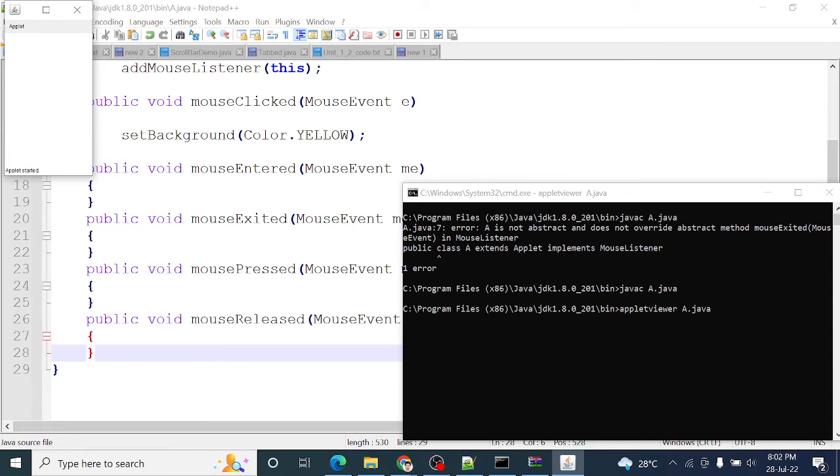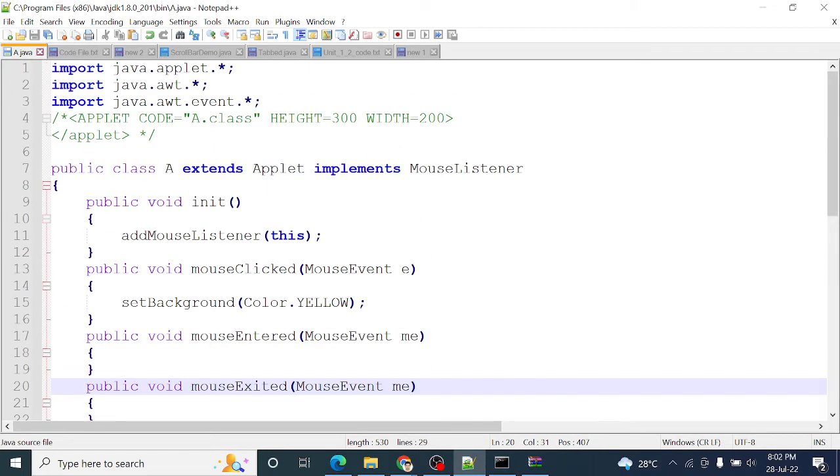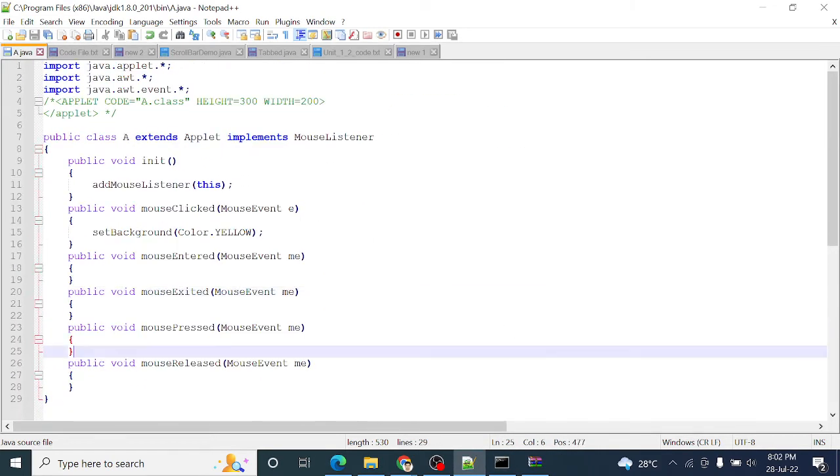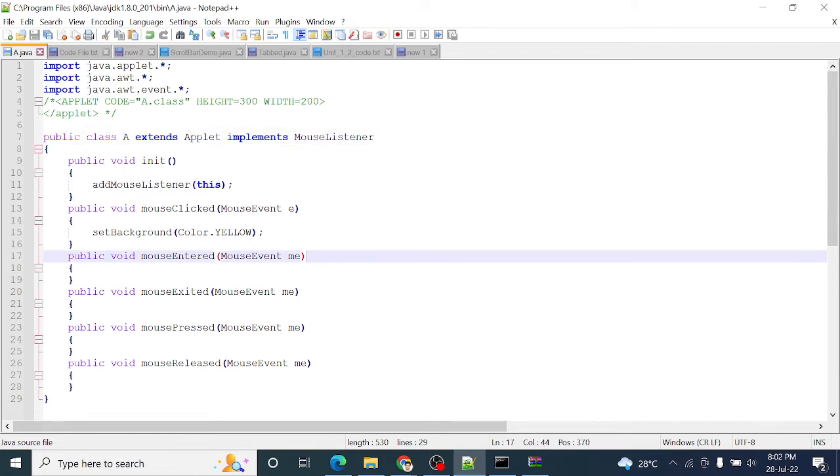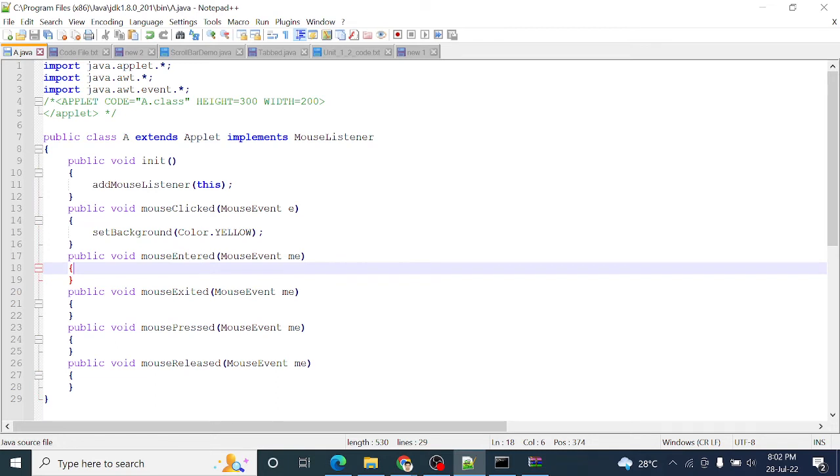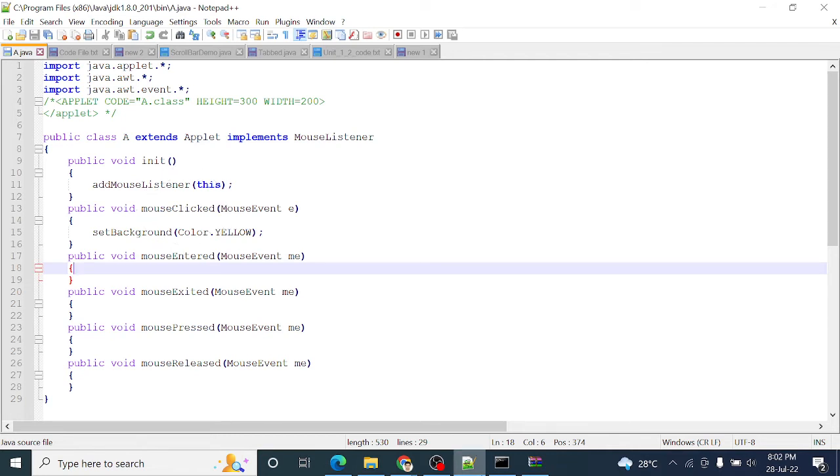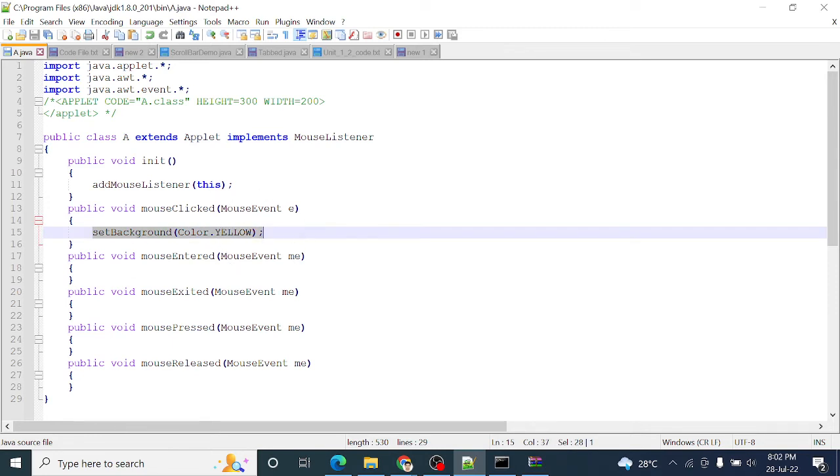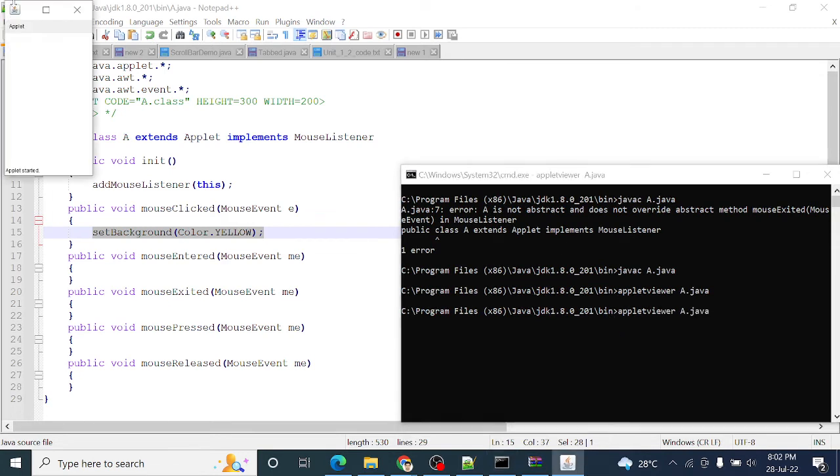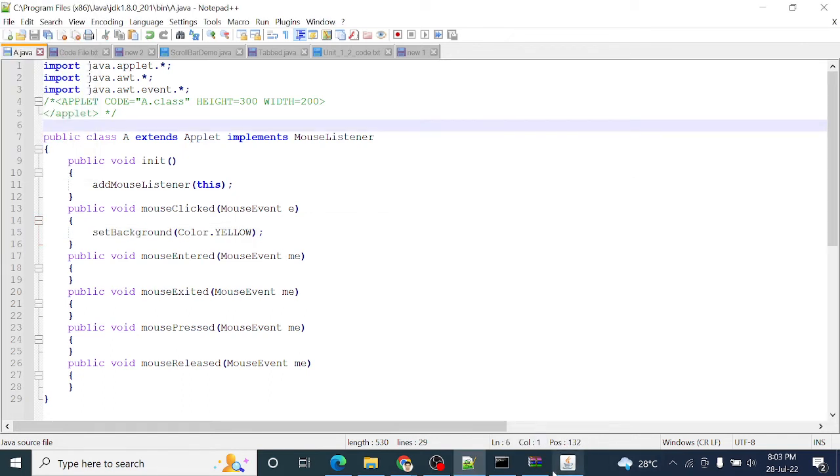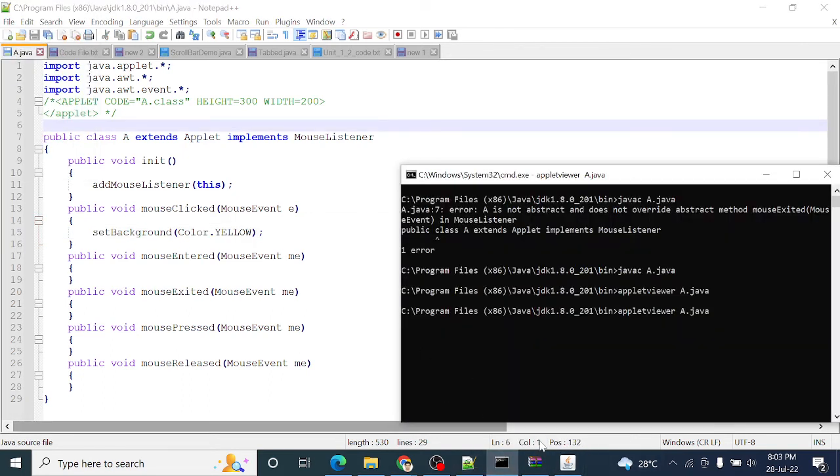Now check it. It's executed, applet viewer A.java. See this code. Applet tag is created, init method. See this. This is yellow, so this is the code and this one is the output. Yellow color, so this is the code.